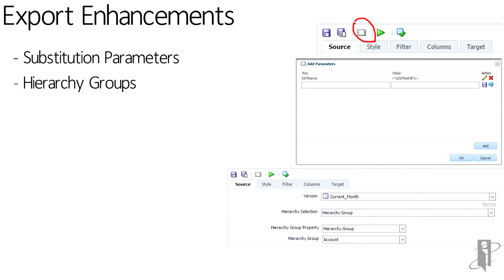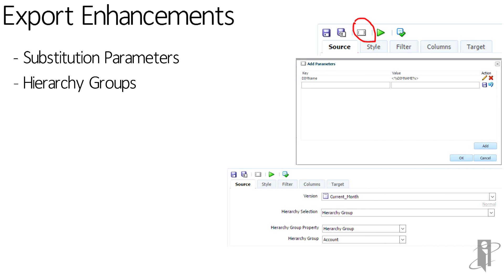Hierarchy groups. Anytime we add a hierarchy to DRM, we always have to go add it into all the exports that it needs to be included in. Now when you add a hierarchy group to DRM and you add a hierarchy to that hierarchy group, if you've assigned that hierarchy group to the export, you can now automatically add that hierarchy in.